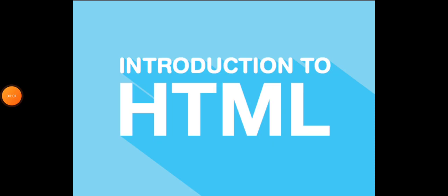Good morning kids. Welcome back to the class of computers. I Ms. Pooja Jiswani is going to take your computer classes. Today we will see a new chapter that is introduction to HTML 5.